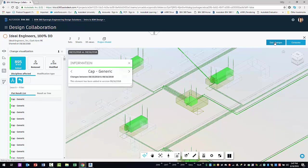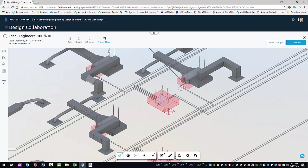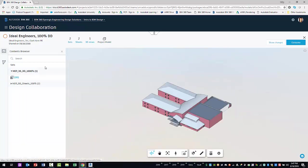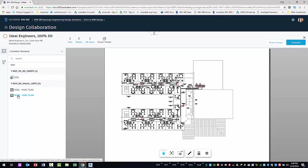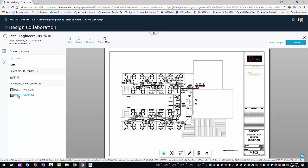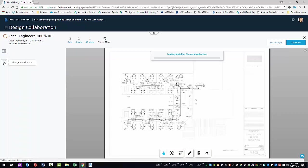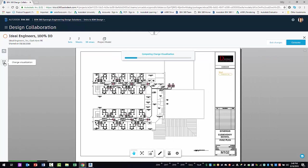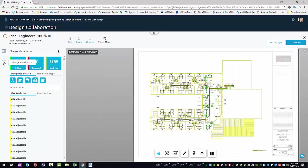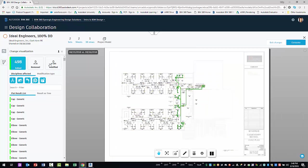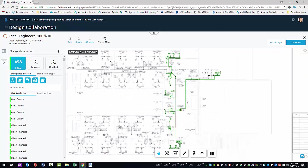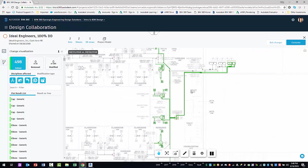Aside from visualizing the changes in the model, you can also review the changes across the sheets that were published with the package. Selecting the HVAC plan for the second floor, you can now run change visualization. By exploring the changes across the model in sheets, it is apparent that this package is worthy of consuming.